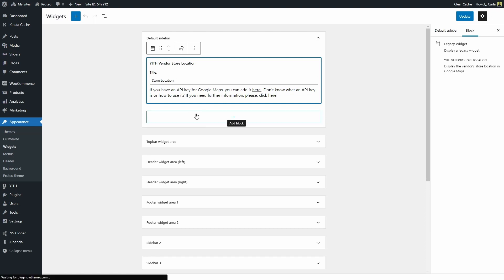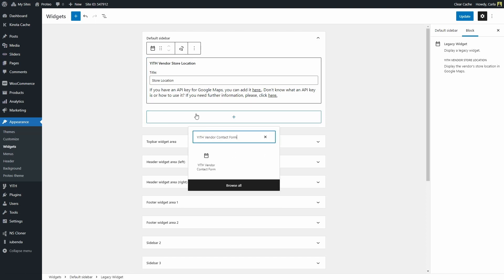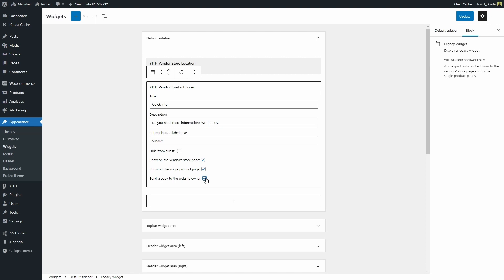Then you can add a new block and just look for Yid vendor contact form. Click there. You'll see that you can also change the title here, the description, the submit button label, and you have options like hide from guests, show on the vendor store page, which is where we were just seeing the widget, show on the single product page in case you also want users to contact vendors when they're on their product pages. And you can also send a copy to the website owner. In this case, it would be me so that any contact form submitted by users to vendors gets also sent to me so that I'm aware of the messages being sent on the site.